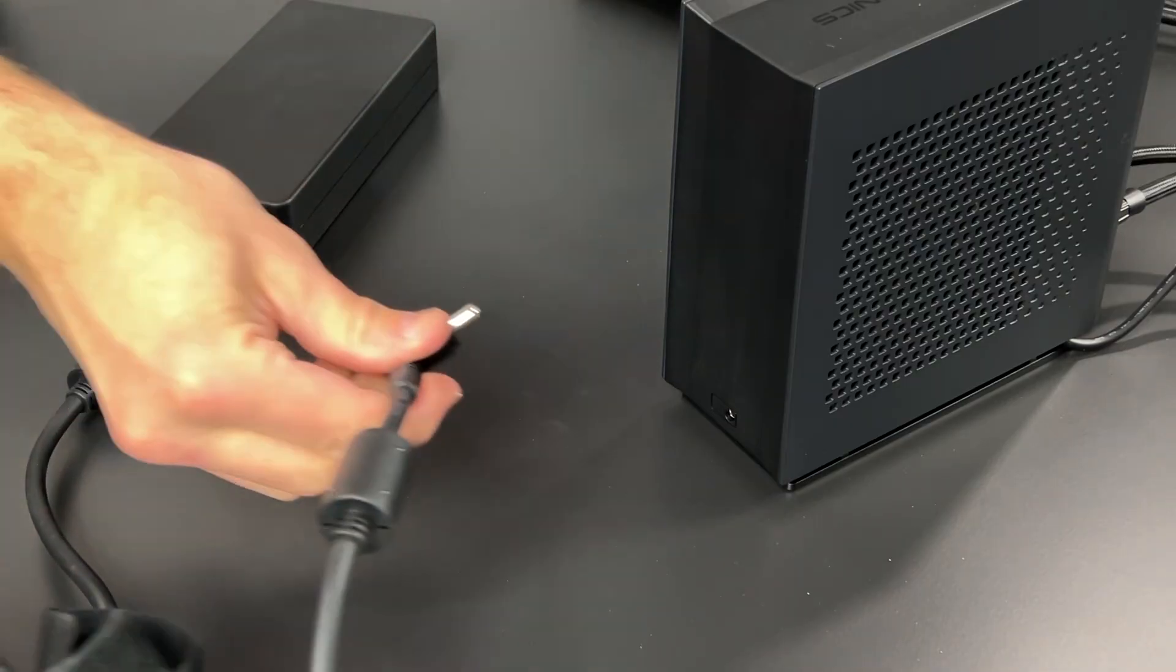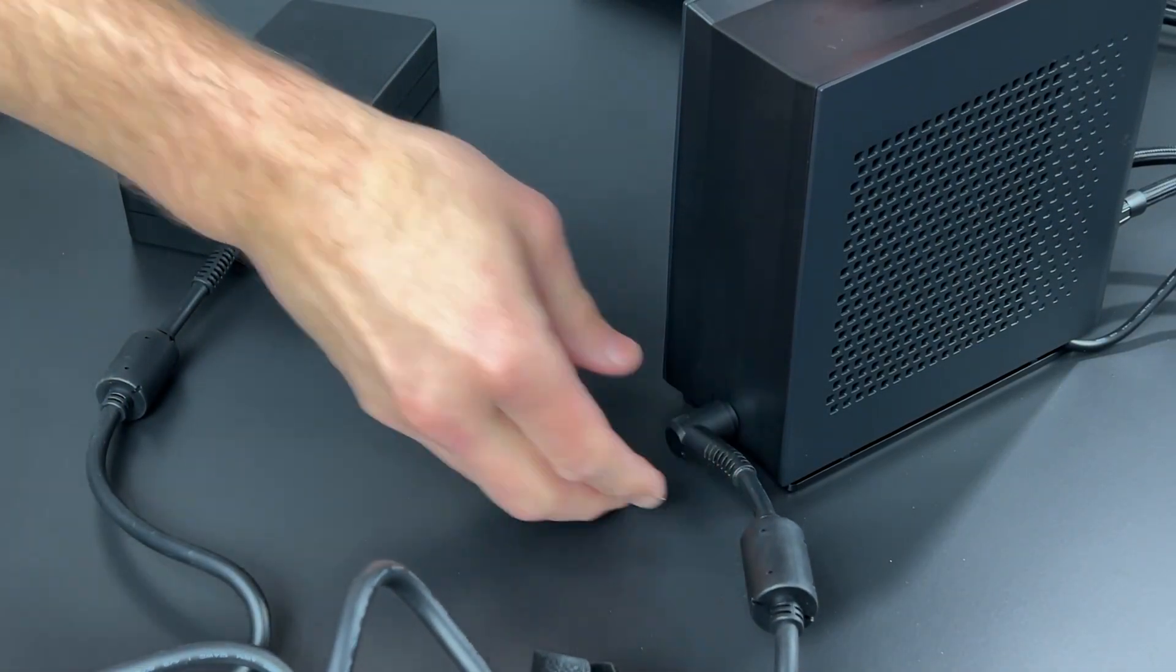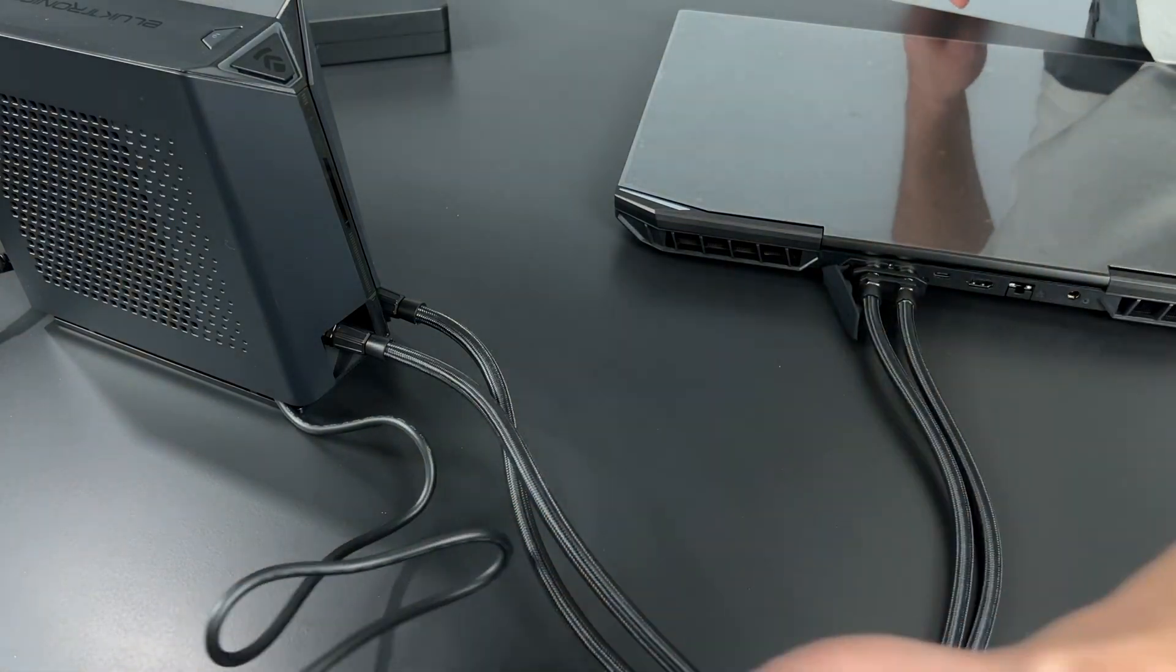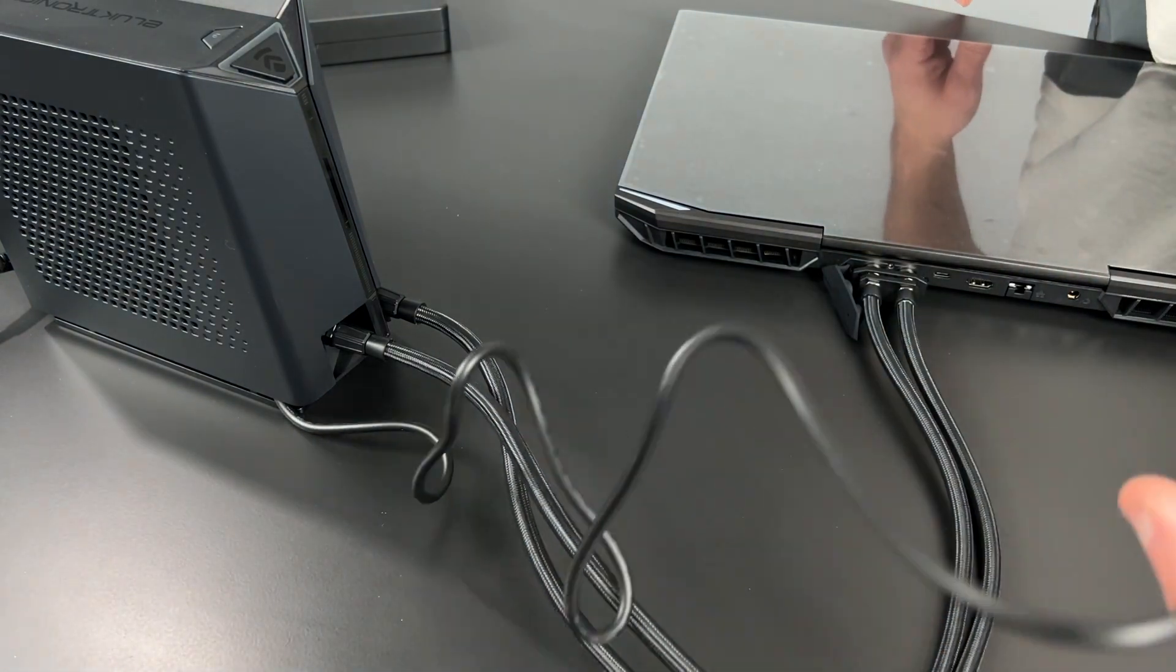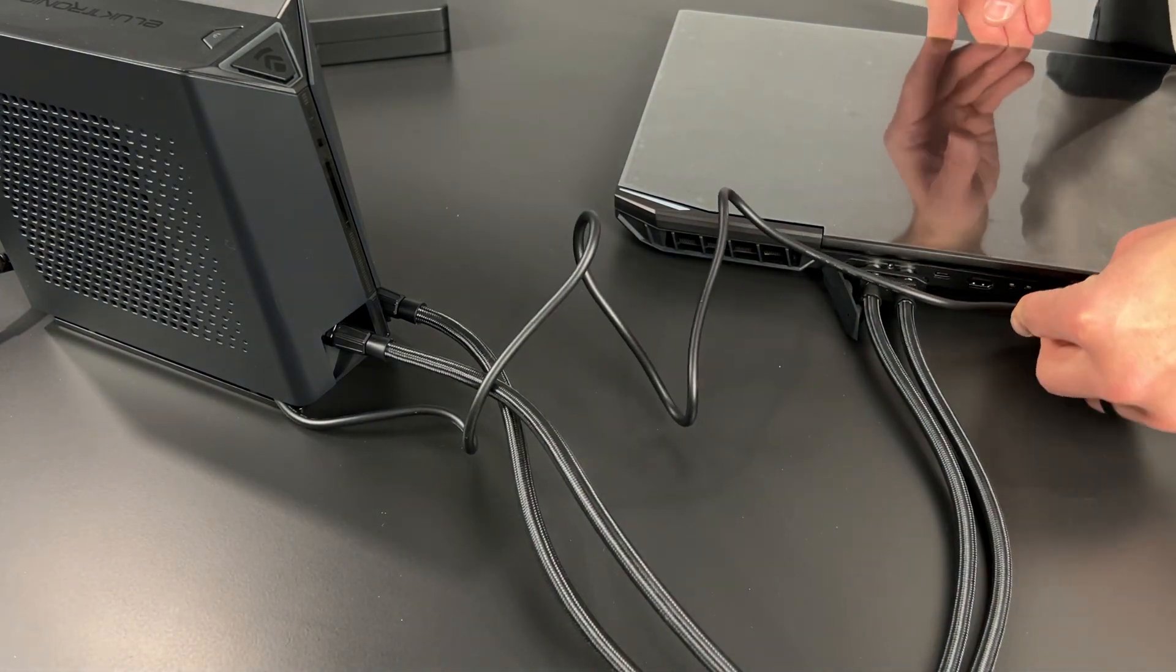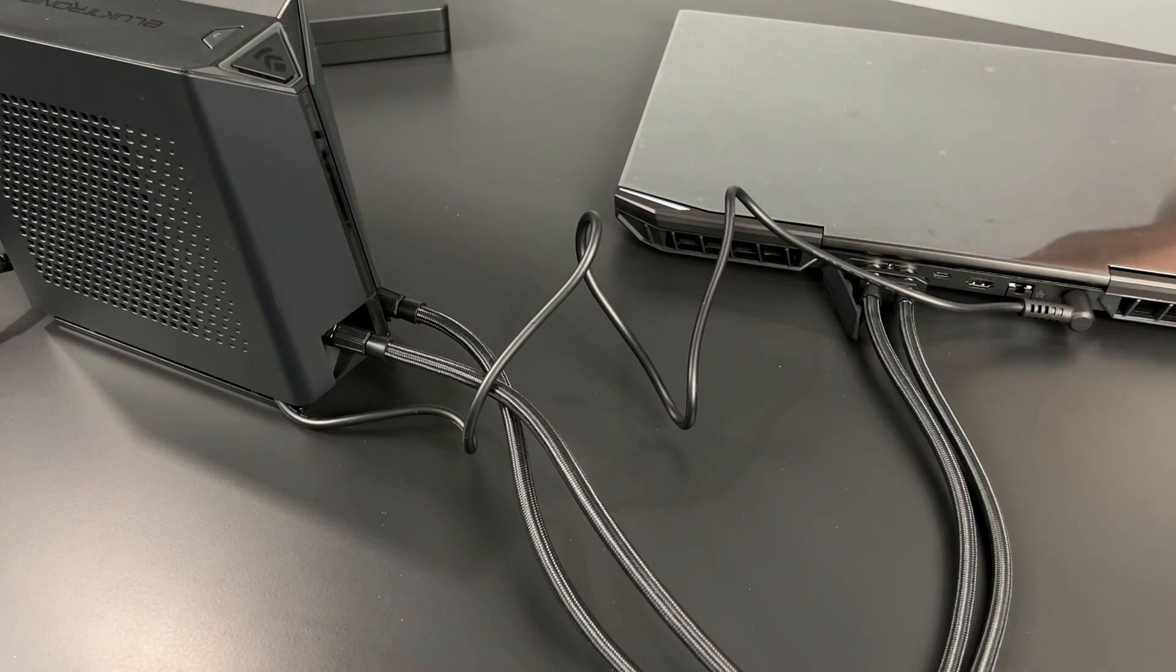Next, connect the laptop's power supply to the back of the LPP and then the LPP into your laptop. Please do not turn on the liquid cooler just yet. We have to fill it first.